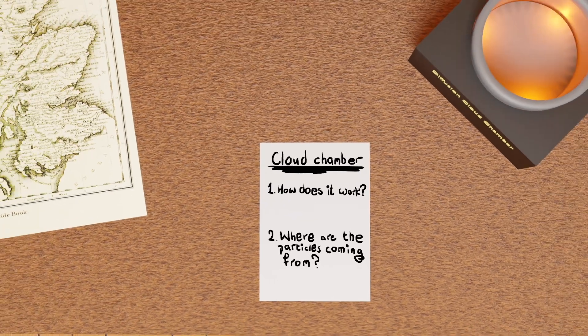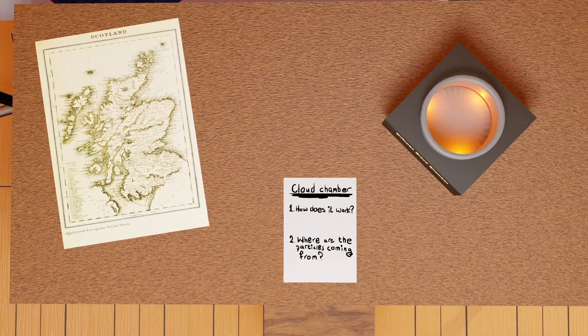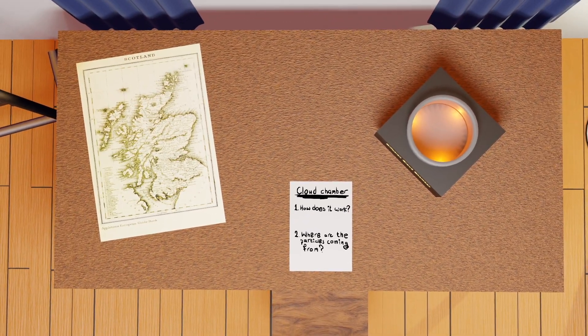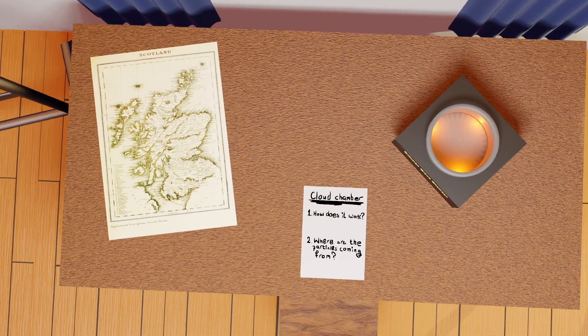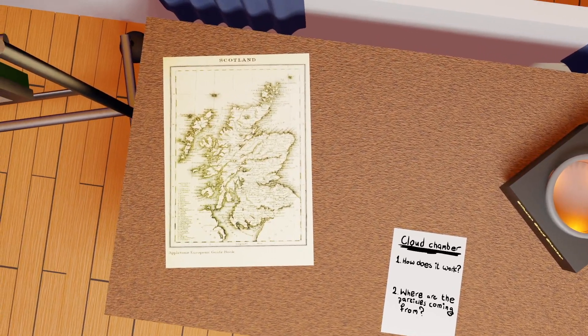To answer the first question, we need to go back in time, over one hundred years, to late 19th century Scotland.